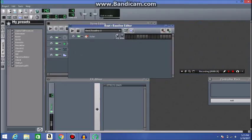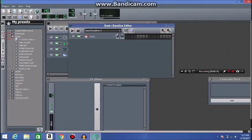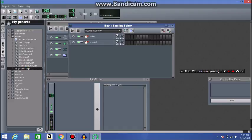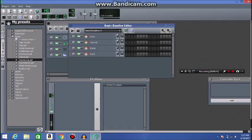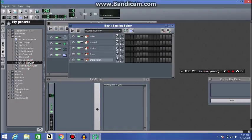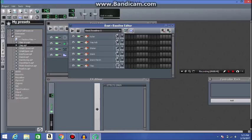So essentially what you can do here, is you can go to like kicker, where there's drums at, and you can add drums, shaker, snare, snare, let's get a clap, and a hi-hat.